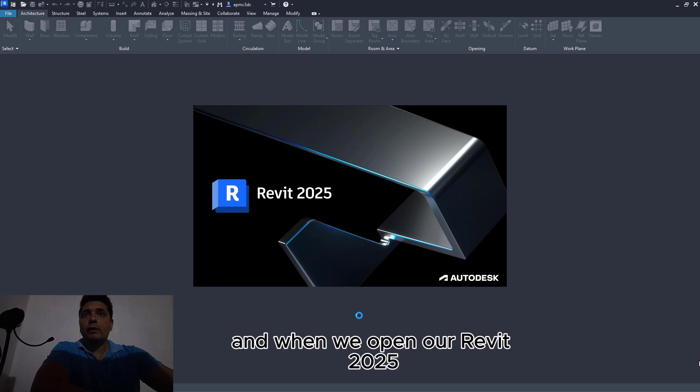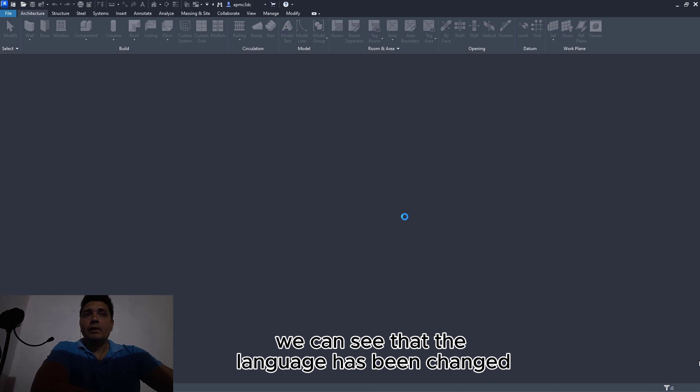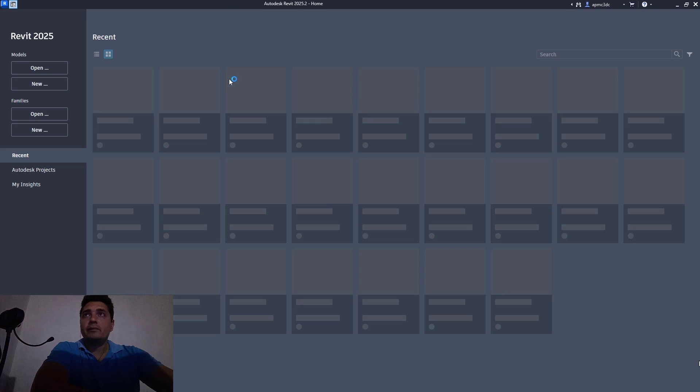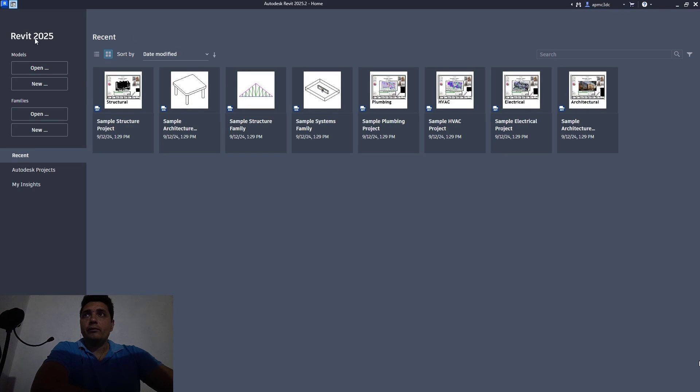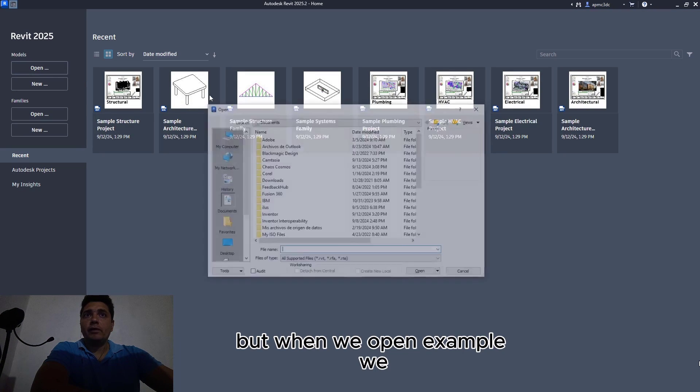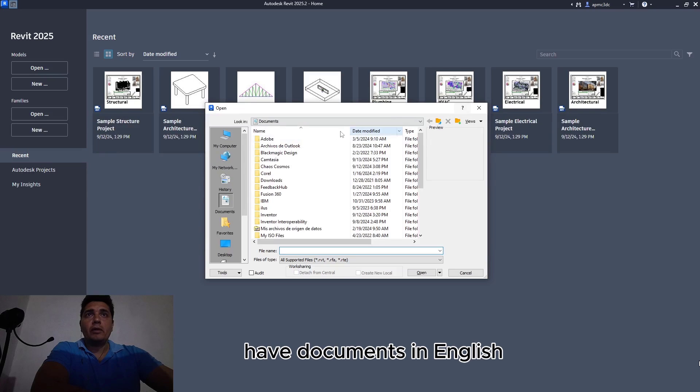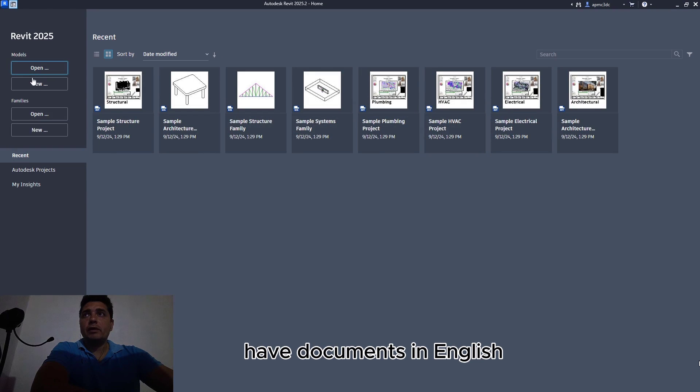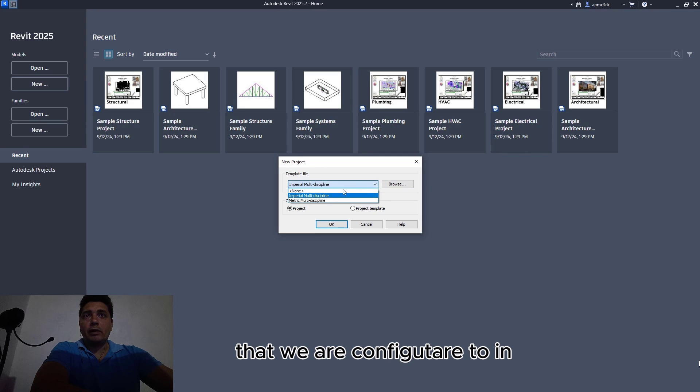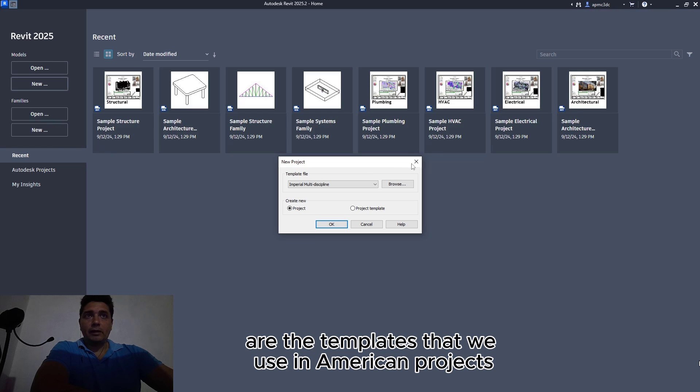When we open, for example, we have documents in English and the most important is the template type that we are using, Imperial or Metric, which are the templates that we use in American projects.